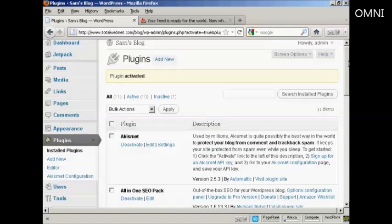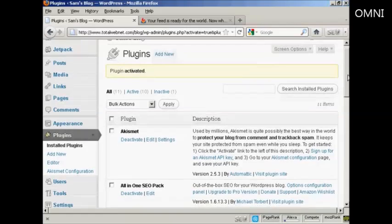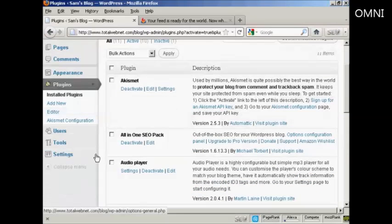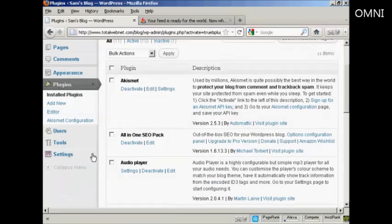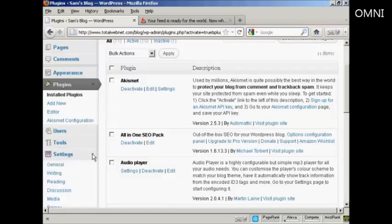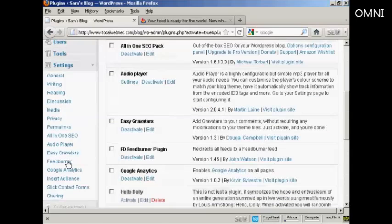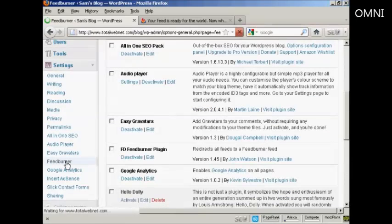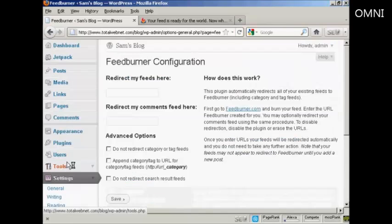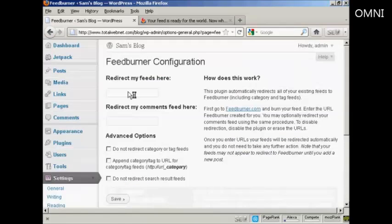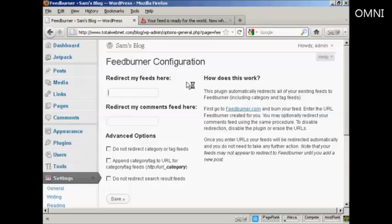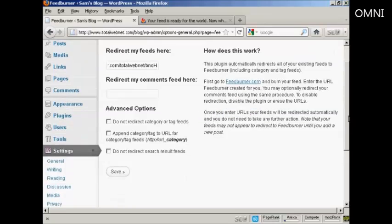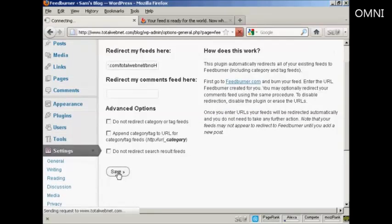And there we go. So now I need to click on Activate Plugin. And the plugin is activated. So now come down to Settings. And click here where it says Feedburner. And now I need to click here where it says Redirect My Feeds here. And then paste in my Feedburner.com URL. You can click some of these advanced options. I'm going to skip them for this demonstration. And click on Save.